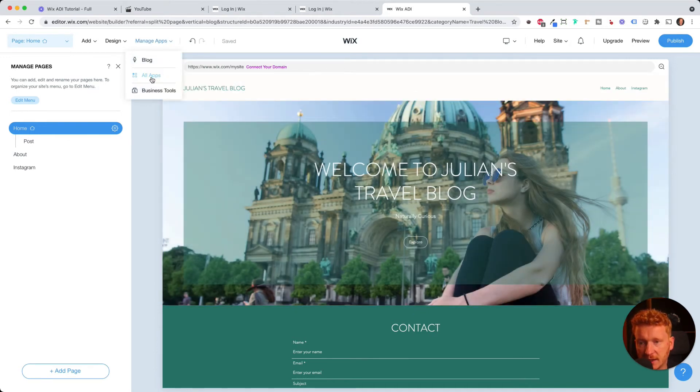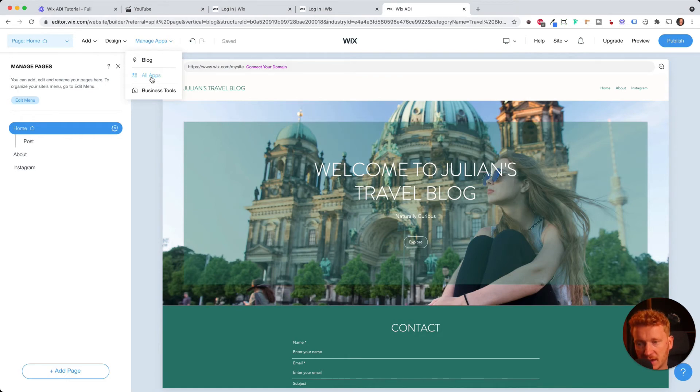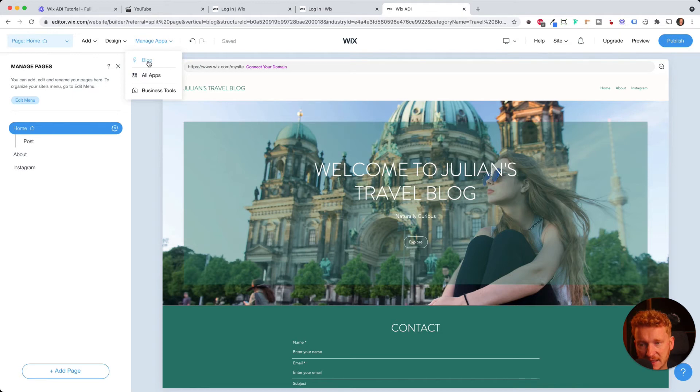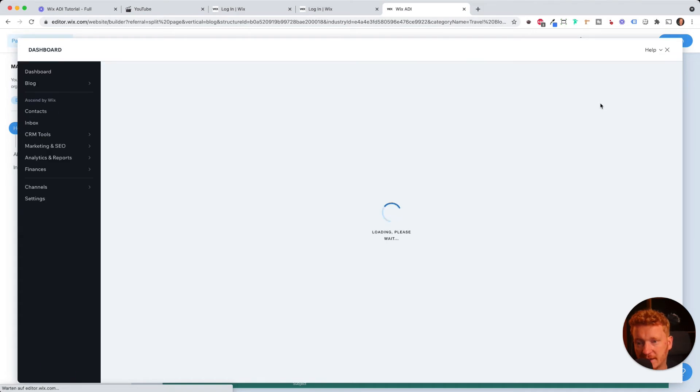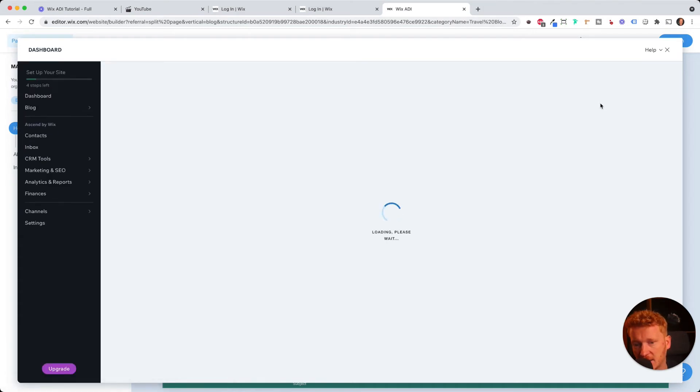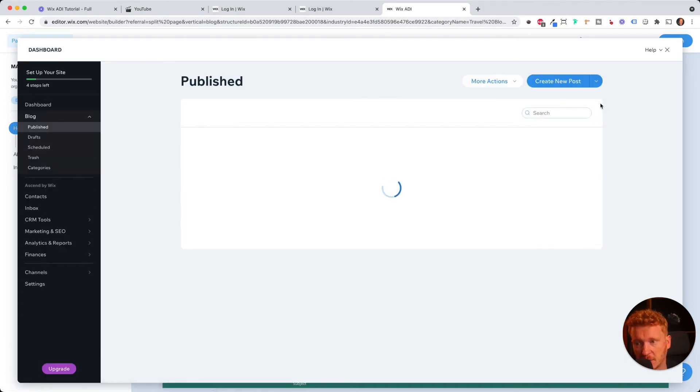And here you can have all apps. For example, if you have an online shop later, you will also see it here. But since we pre-selected blog, you can go on blog. And then it will open up like the back end of Wix where we then can manage our blog posts and write the blog posts.